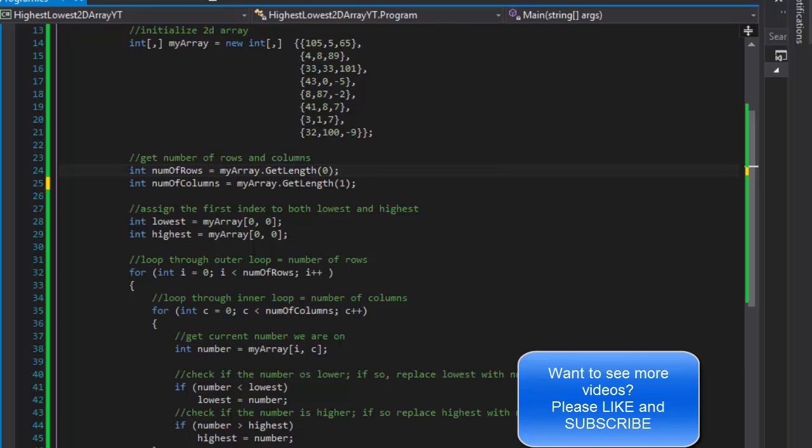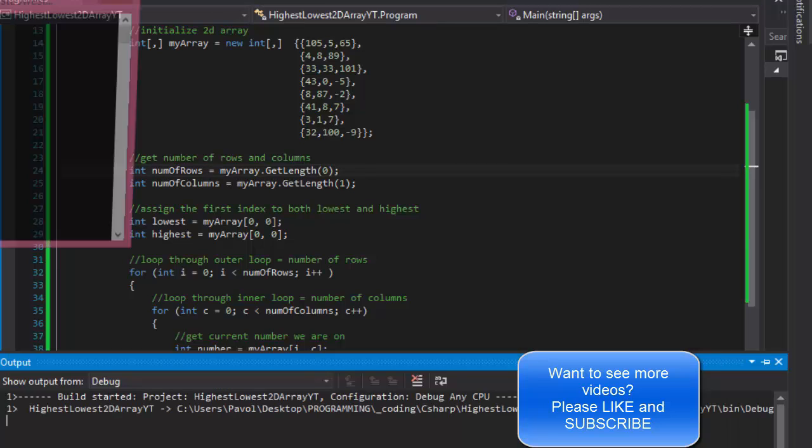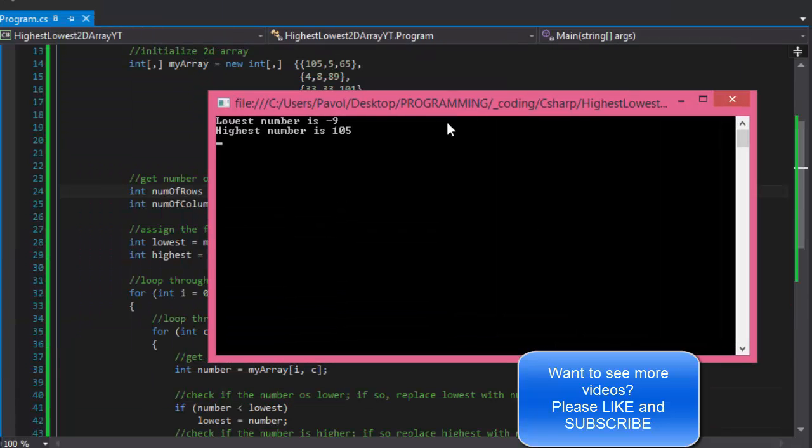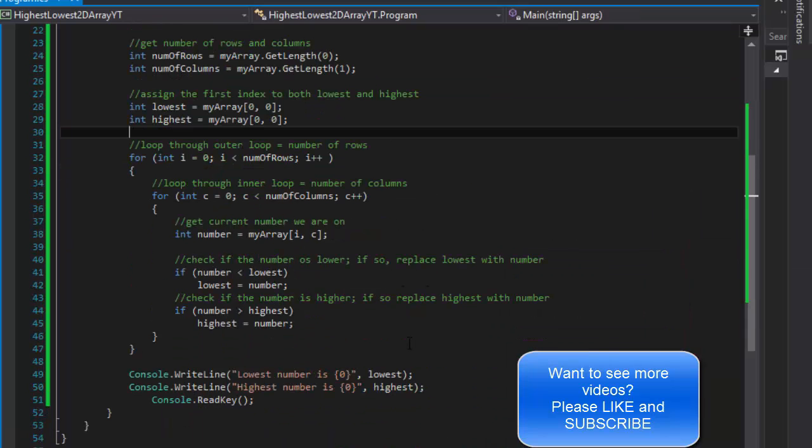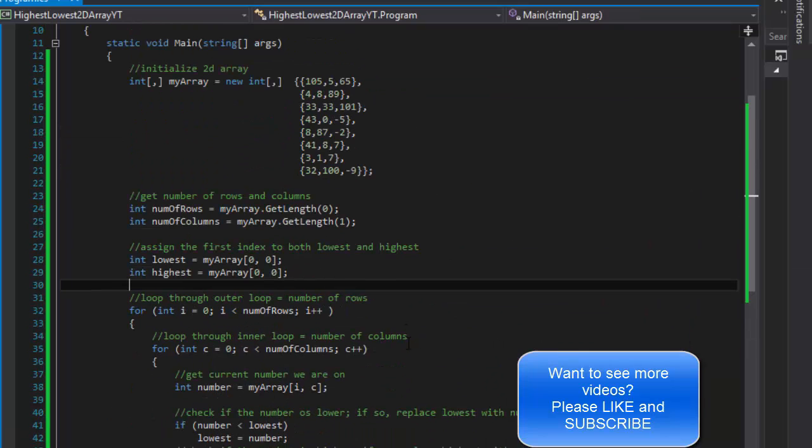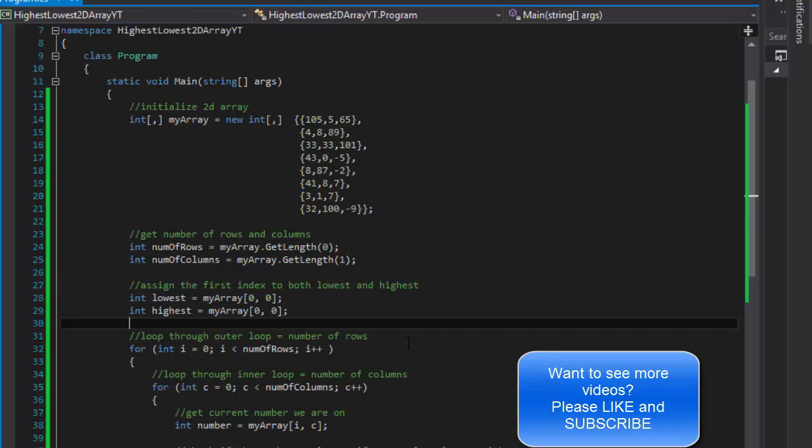So again if I run it now I get minus nine as the lowest and 105 as the highest. So I hope this was helpful. If it was please like the video, don't forget to subscribe, and of course comment and share as much as you like. I'll see you next time, take care.